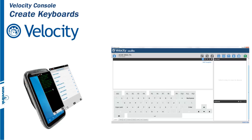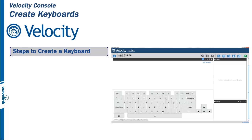It is a good idea to get an overview of what it takes to create a keyboard within a Velocity project. Here we will look at the steps needed, but each step will be looked at in depth in future videos.